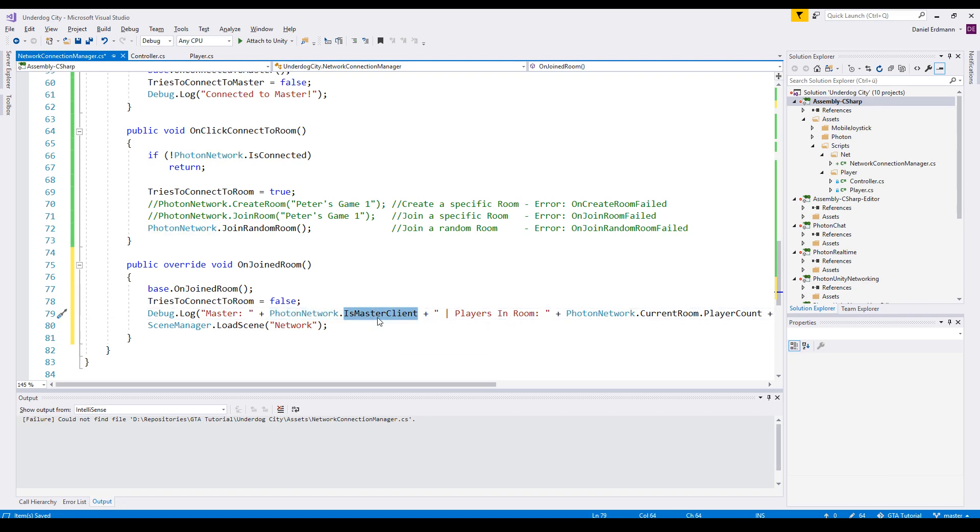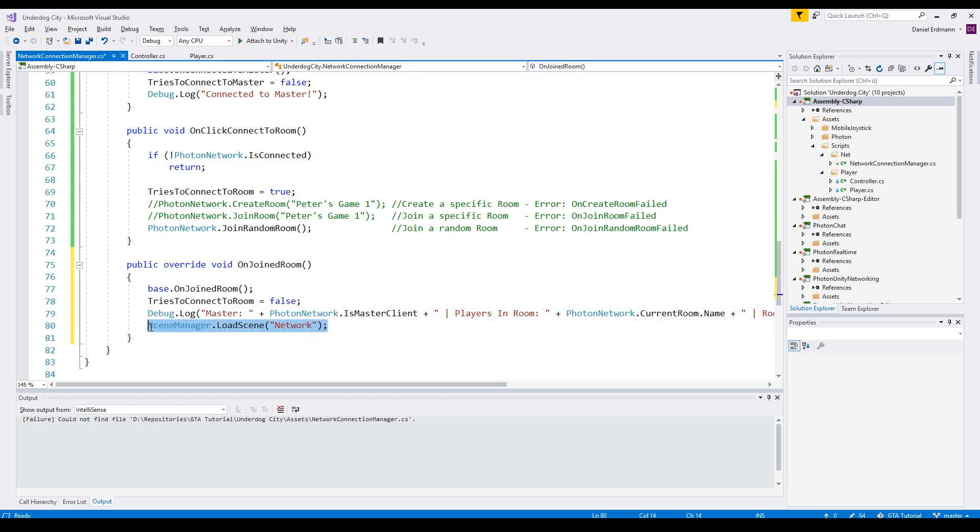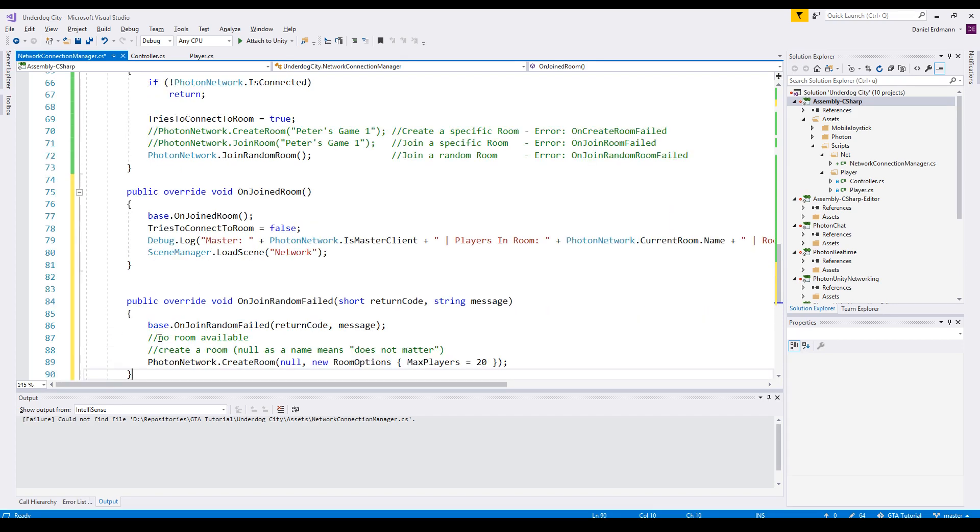And now Photon tries to find a room that is open and has some empty slots and that we can connect to. If this is possible we will see the OnJoinedRoom is called. We will overwrite this method as well, call the base class, set tries to connect to room false and just log some things. For example we have a flag is master client, so this means one client is always the master. The master should restart the round or have some kind of admin rights in your room and in your game, so if there's a decision to make the master is always the one to ask. After I join the room I will load the scene network.